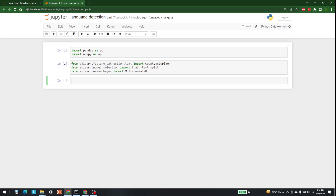Now let's import the dataset into our Jupyter Notebook. The dataset is available in the same folder I am working in, so I will write pd dot read_csv and pass in 'language detection dot csv'.